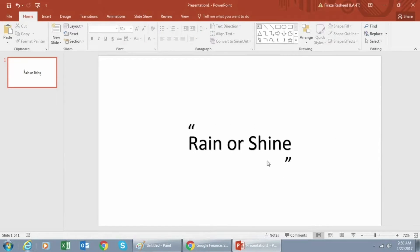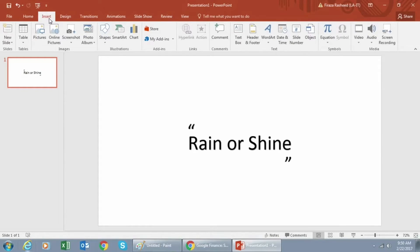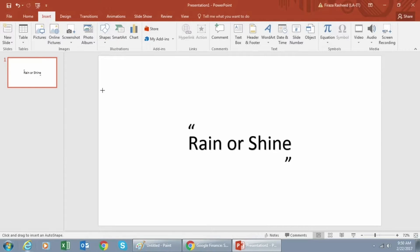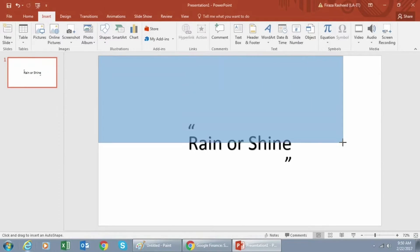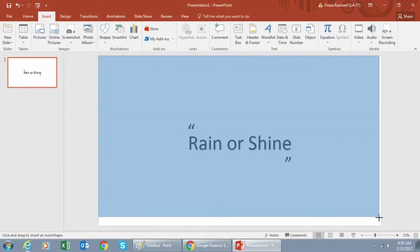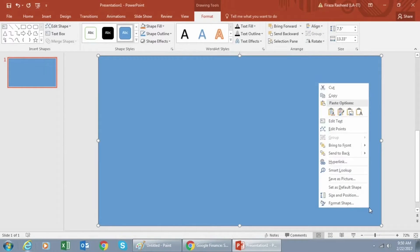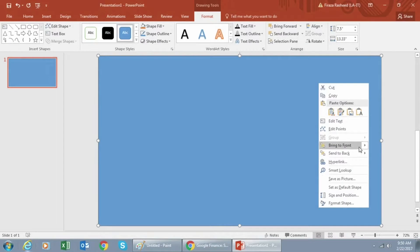Next we will insert a rectangle over what we just created. Once done, we would right click on the rectangle and we would want to send it to back so the text shows up.